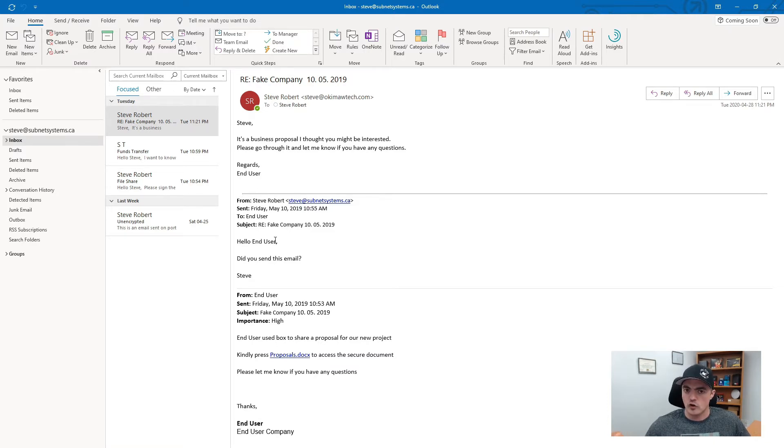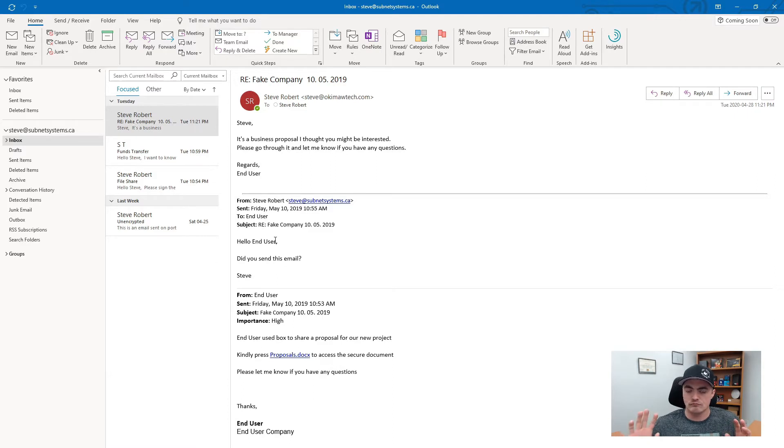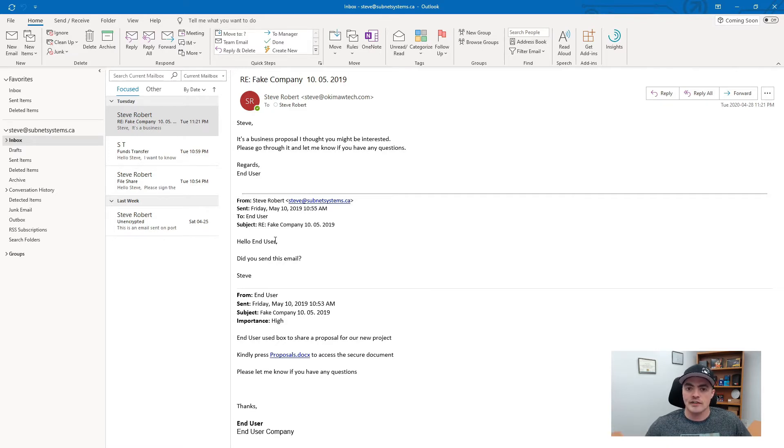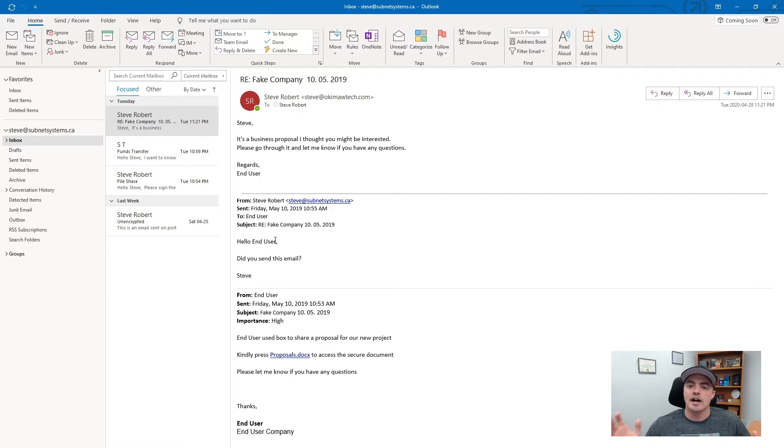So I called, no answer. I'm like you know what if they need to get a hold of me I'll just let them call me. Two minutes later I got a call. My client was saying our phone lines are tied up all my contacts were emailed saying I sent this email I didn't send this email and I'm like ah now this makes sense.